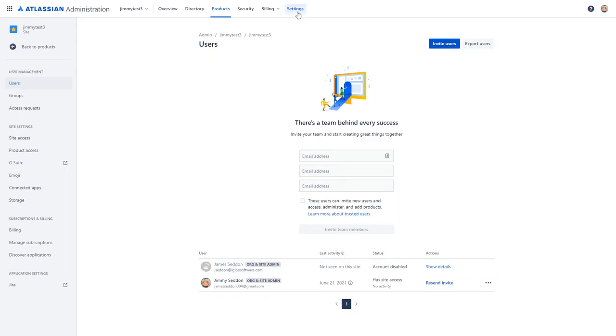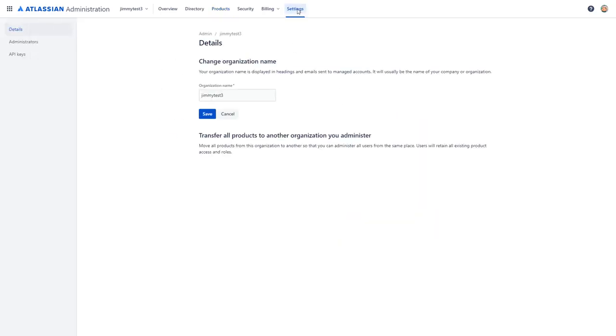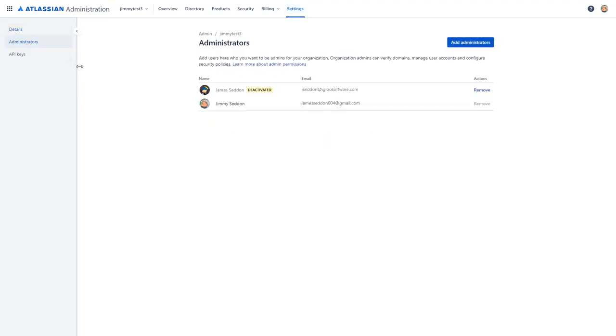In order to do that, we're going to click on the settings menu in the top navigation and then the administrators link in the left-hand menu.